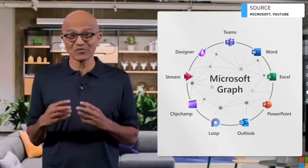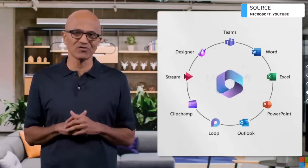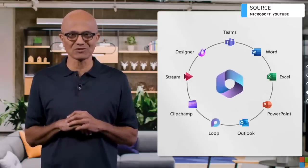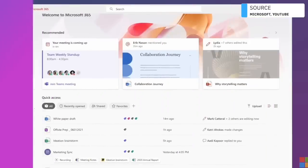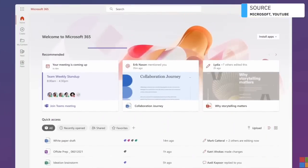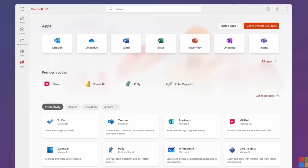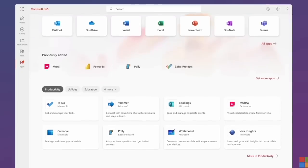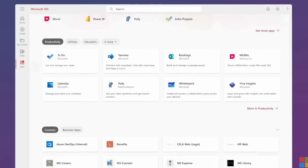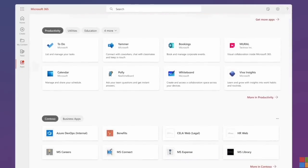It all comes alive in the new Microsoft 365 application. It provides personalized recommendations powered by the graph, brings together all your favorite productivity tools, as well as third-party solutions you choose to add.